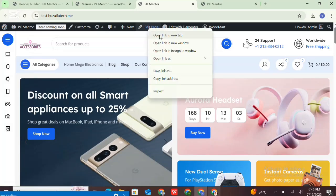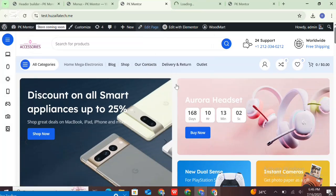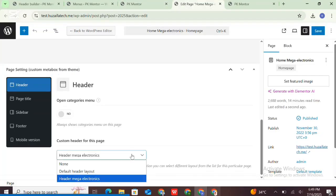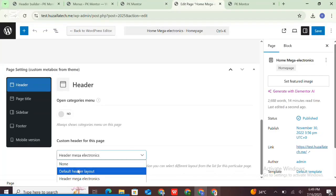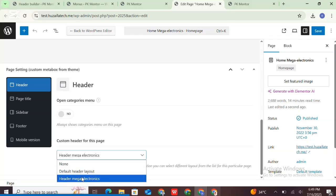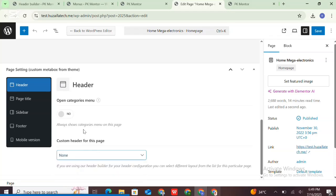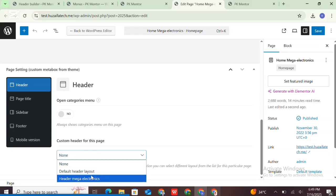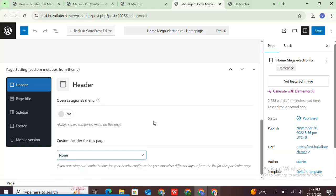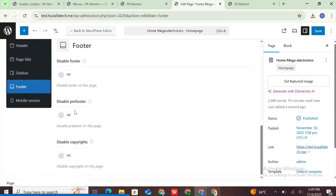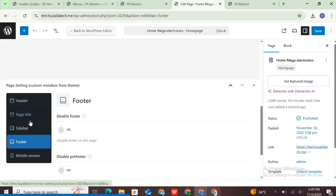The header builder offers two types of header: default and custom header. You can set a different header for different pages. Then save the option — here you can choose different headers for different pages in the Woodmart theme.